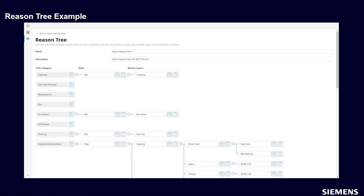In the example, several reasons share the same state: 'stop,' meaning the machine is not operating. After the stop state, the reason tree author defined multiple reason layers to describe different reasons for stop states. One stop state is related to the capping machine reason, and another to the filler machine reason. For the capping machine reason, the next level of detail is 'drive fault' — meaning the machine has an issue with its drive and is unable to operate. Going further, the drive fault can be either mechanical or electrical. This example shows how a user can build a complex and detailed reason tree reflecting all different kinds of machine states, useful for in-depth analysis on downtime reasons.